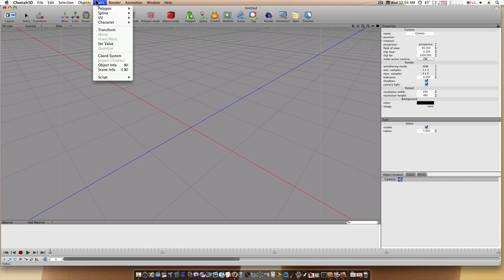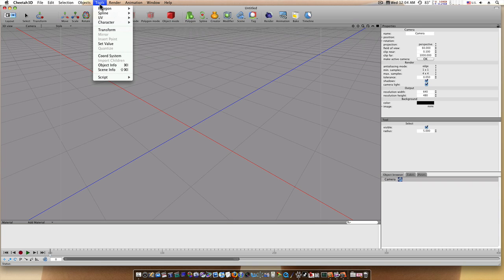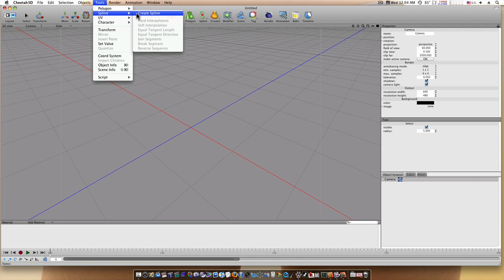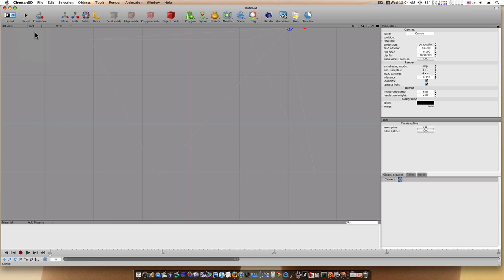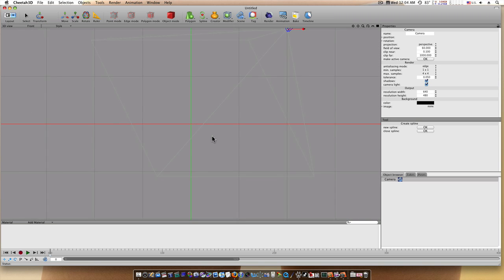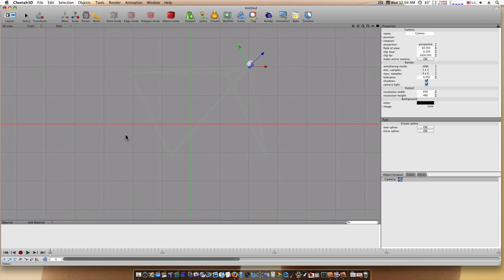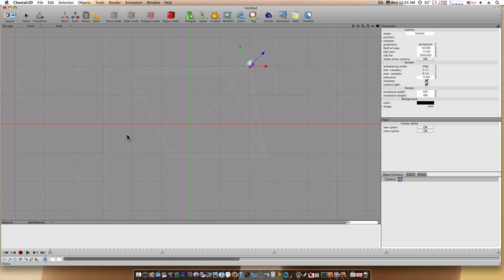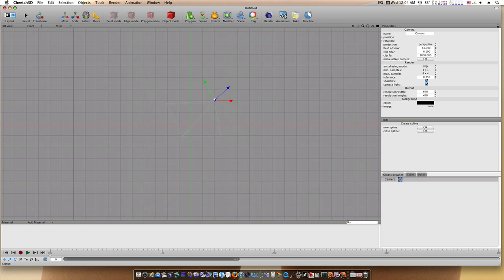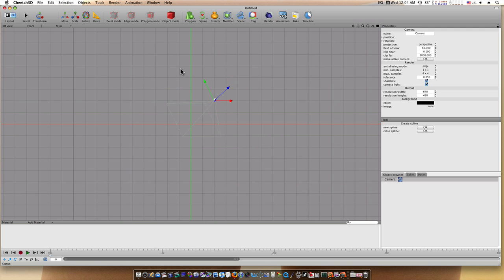The first thing that I want to do is create a spline, so I'm going to go up to Tools, Spline, Create Spline. This will allow me to create a new spline. Now I'm going to go to my front view and we're going to make a glass, something simple, something easy.